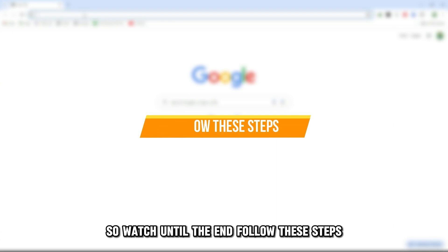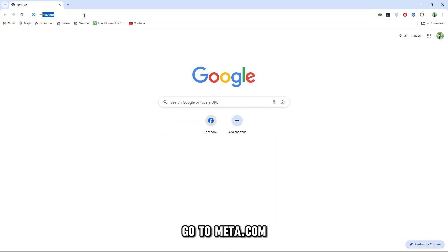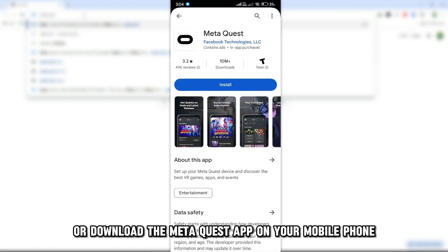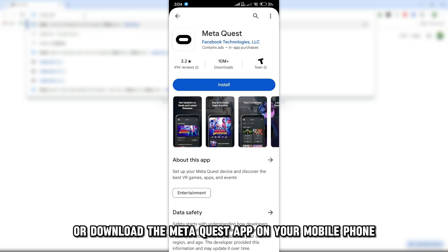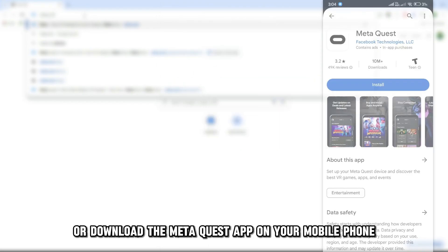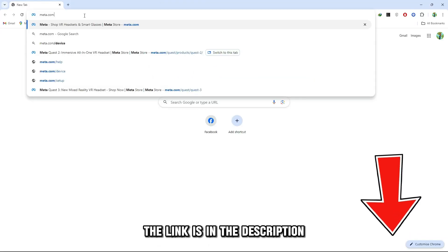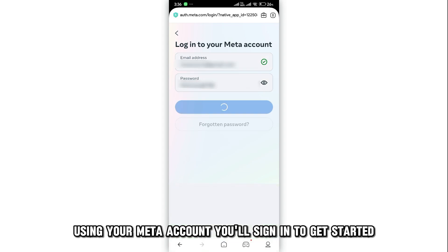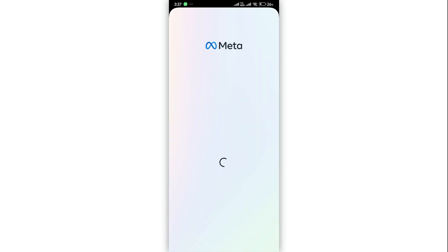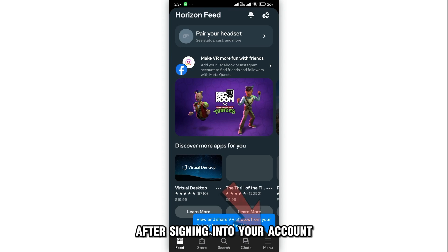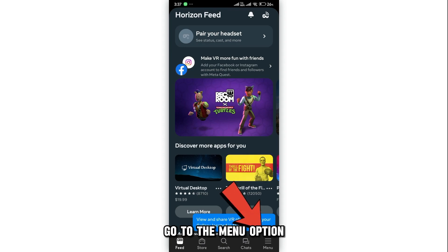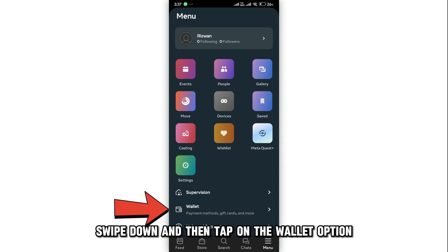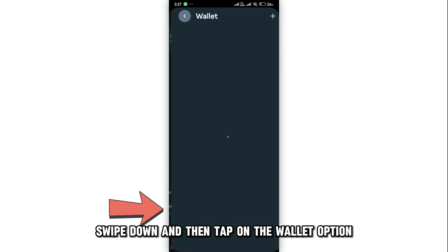Follow these steps. Go to Meta.com or download the MetaQuest app on your mobile phone — the link is in the description. Using your Meta account, sign in to get started. After signing in, go to the Menu option, swipe down, and then tap on the Wallet option.